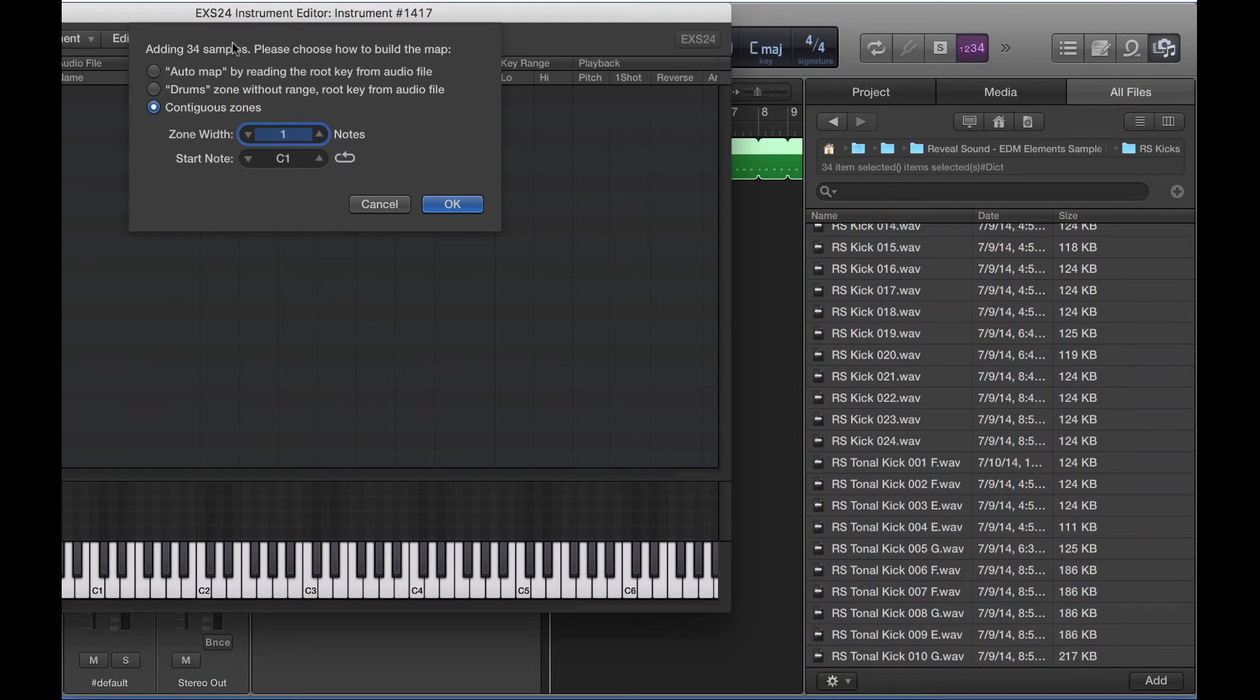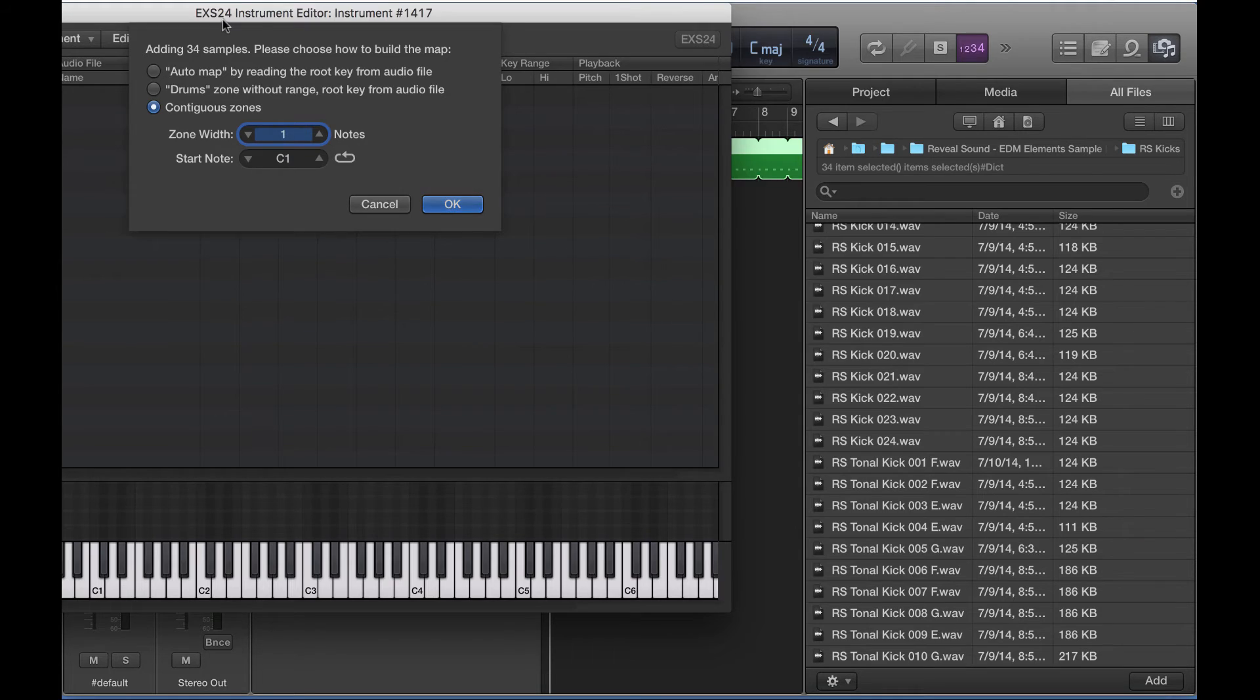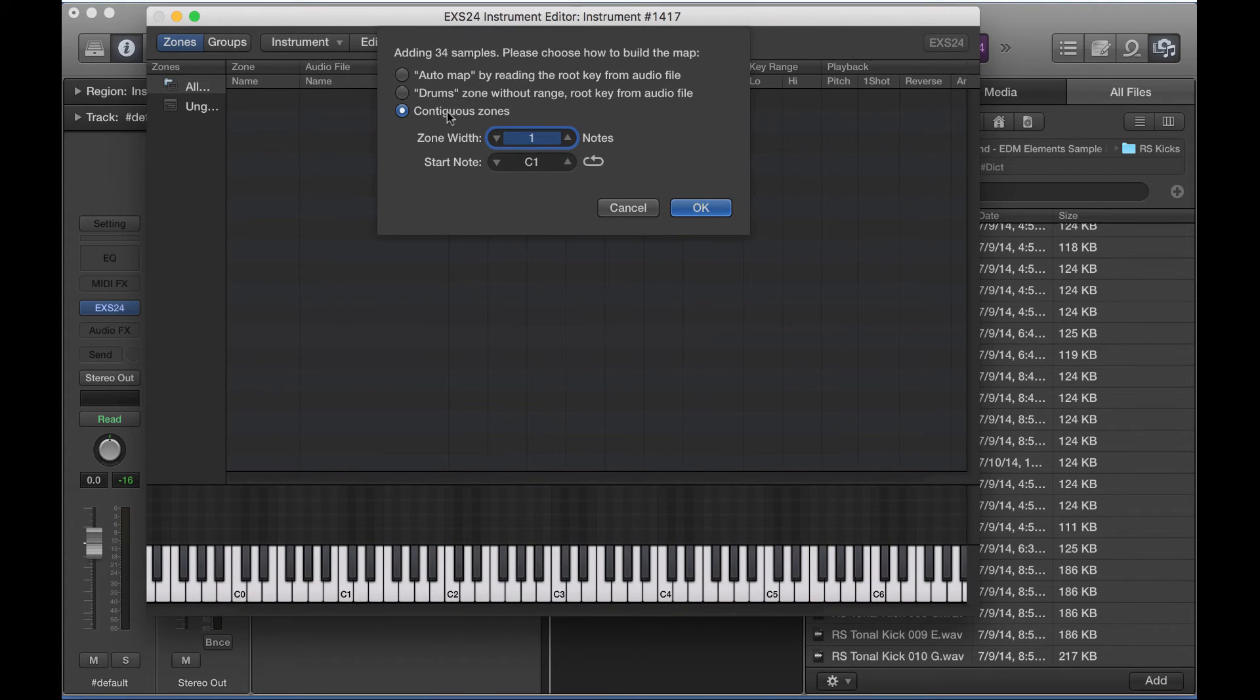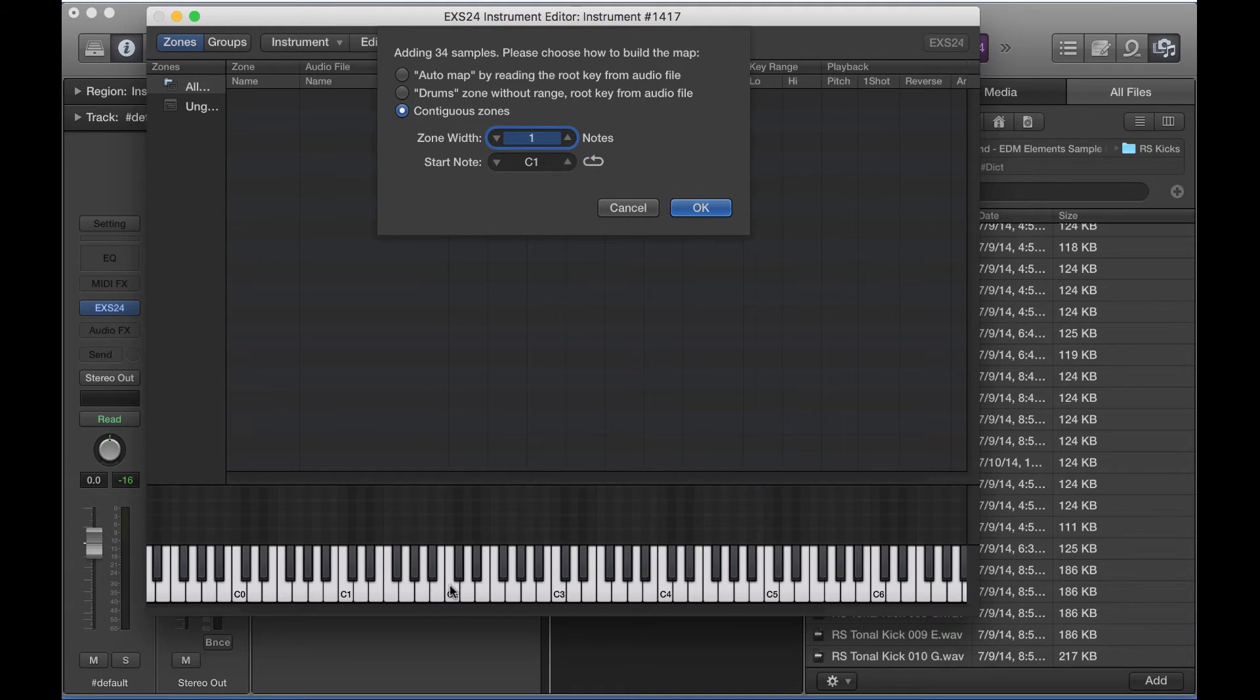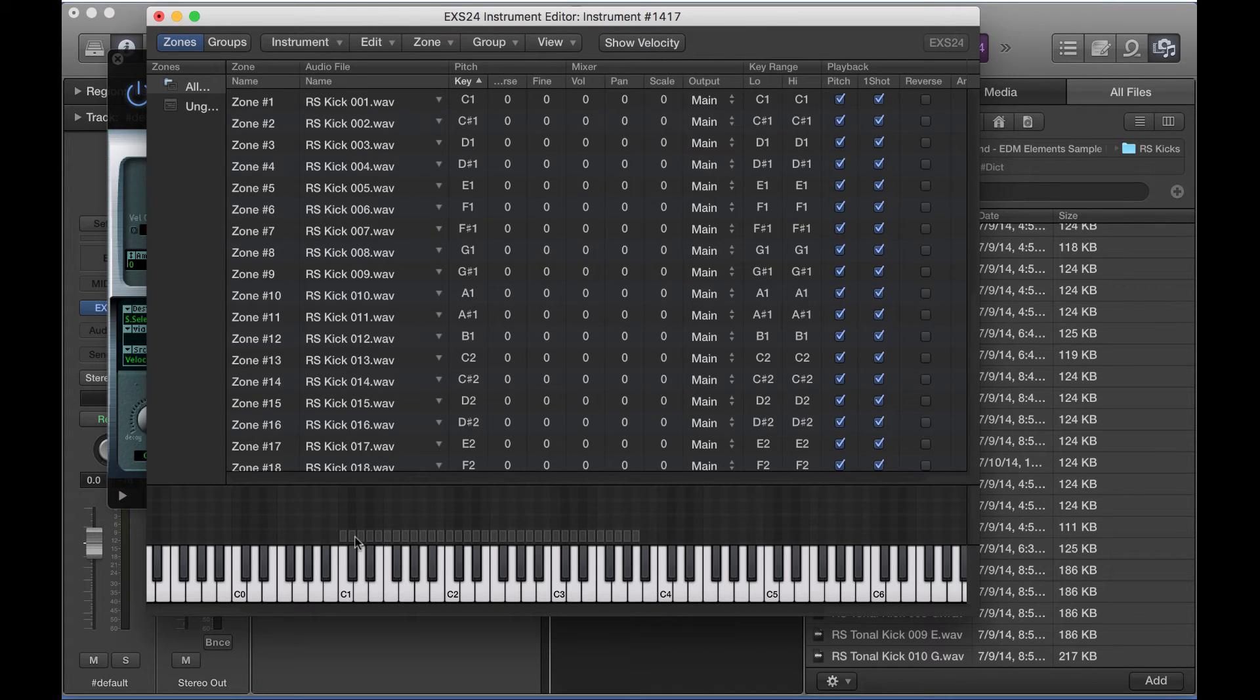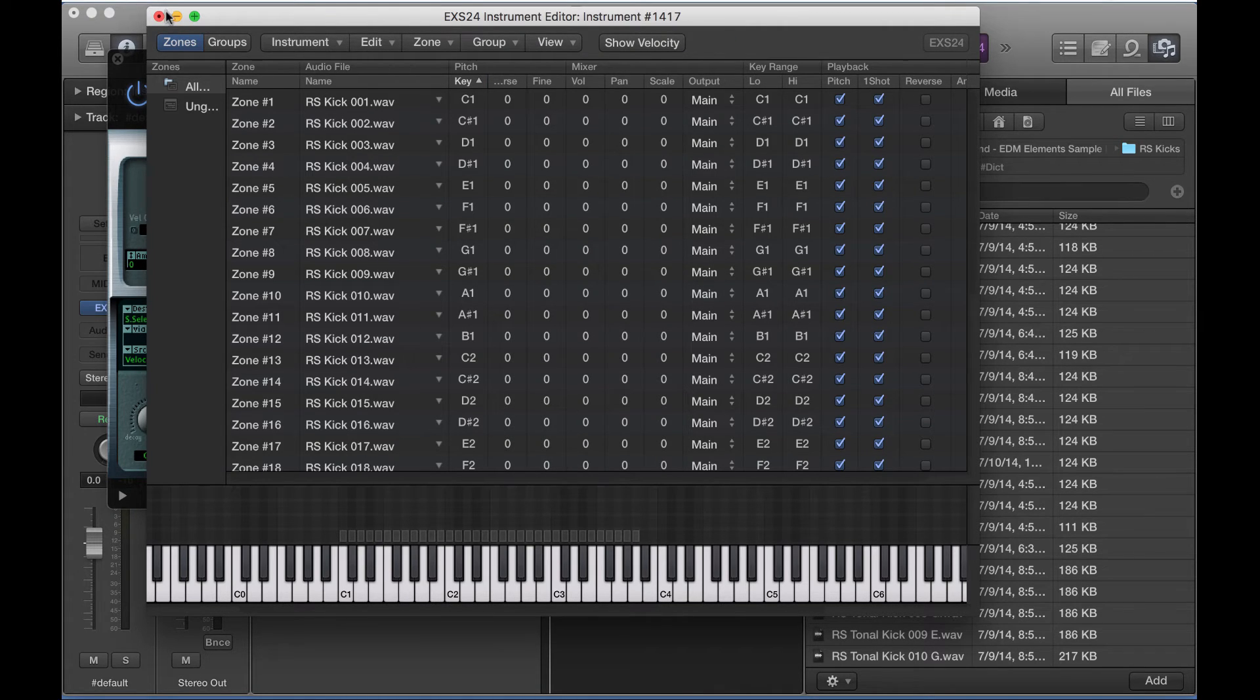And then it's going to ask us how we would like to build the map. And I want you to select contiguous zones. What that's going to do is it's going to map out the drums in sequence from C1 all the way up to whatever the last sample is. So once I hit OK, you now see all these different boxes here.